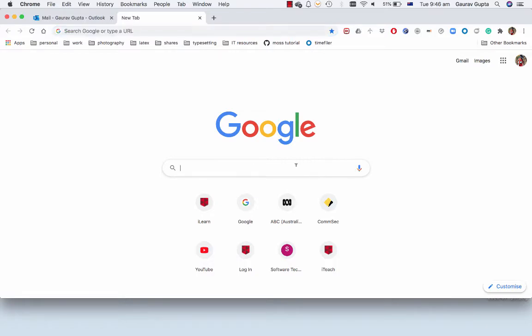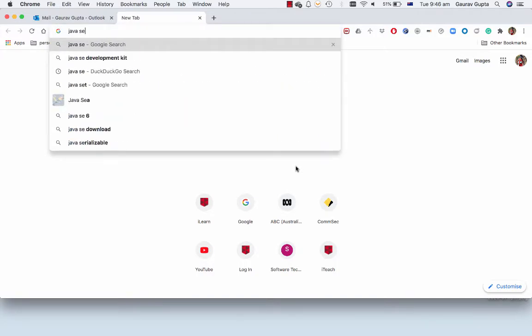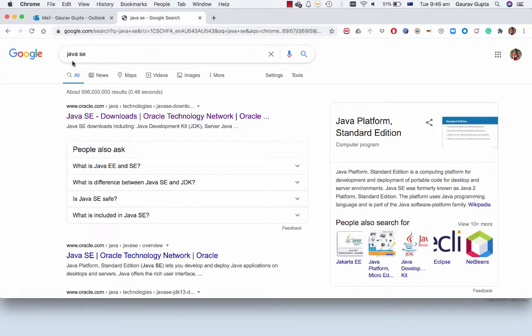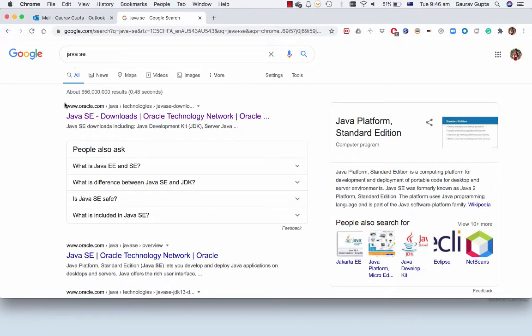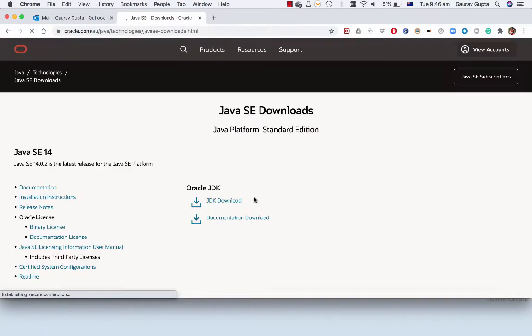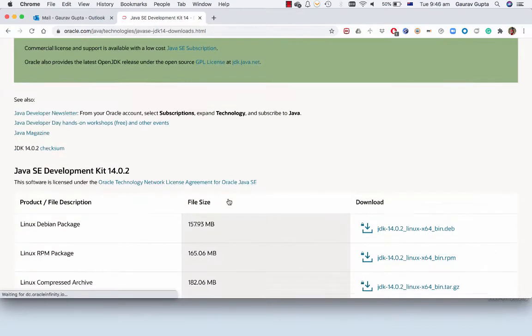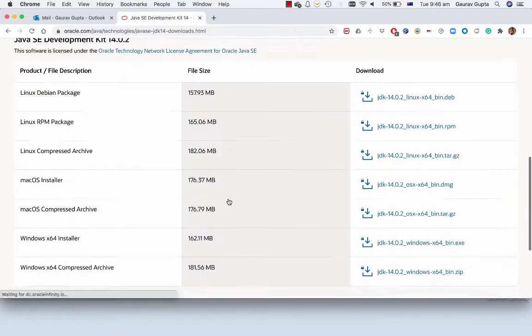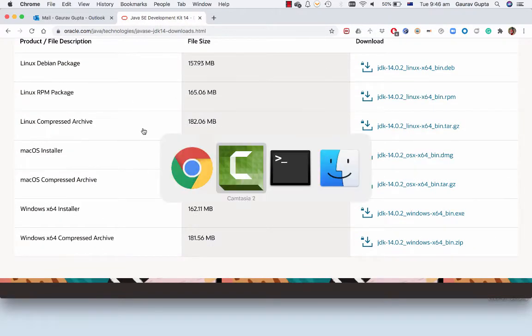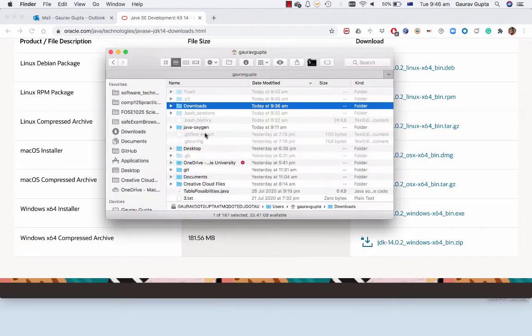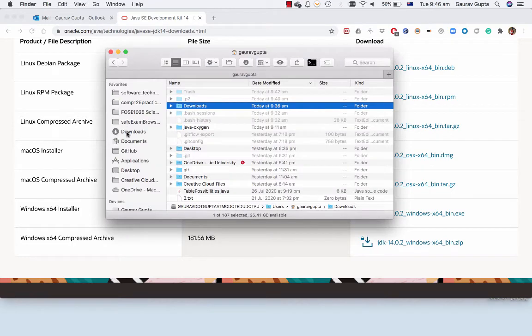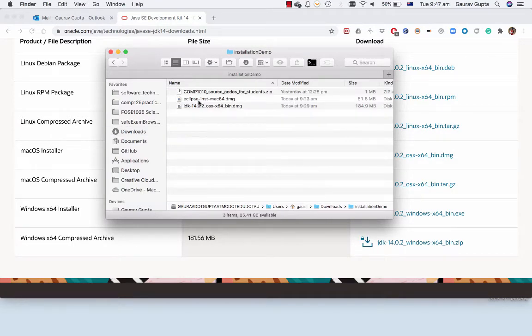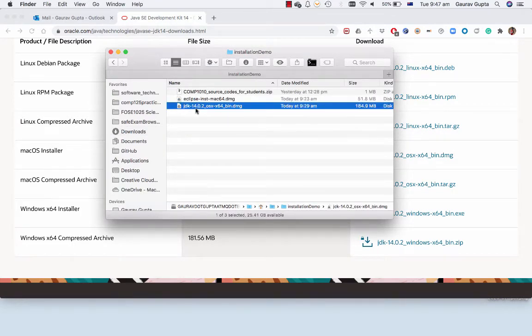So the first thing is just search for Java SE which is Java Standard Edition. It will take you to Oracle's website where you click on JDK download and choose the right version based on your operating system. Now I've already done that on my computer and it's JDK 14.0.2 OS X 64 bits.